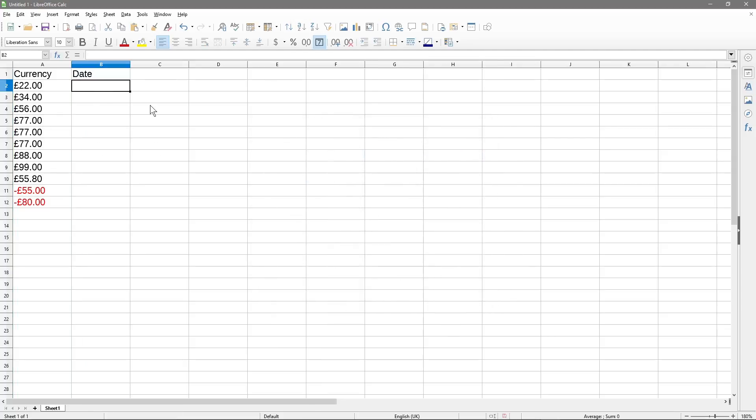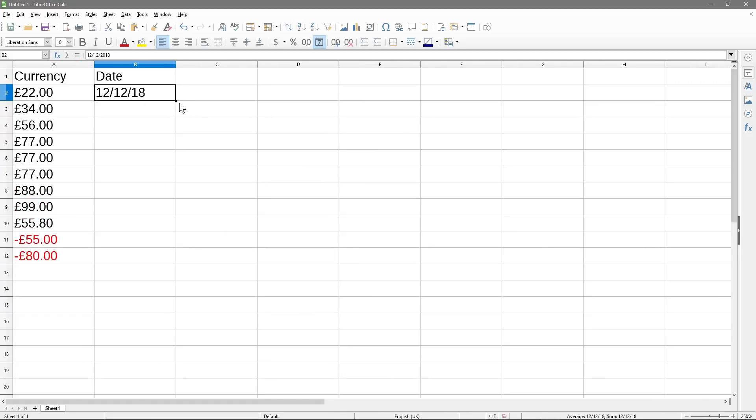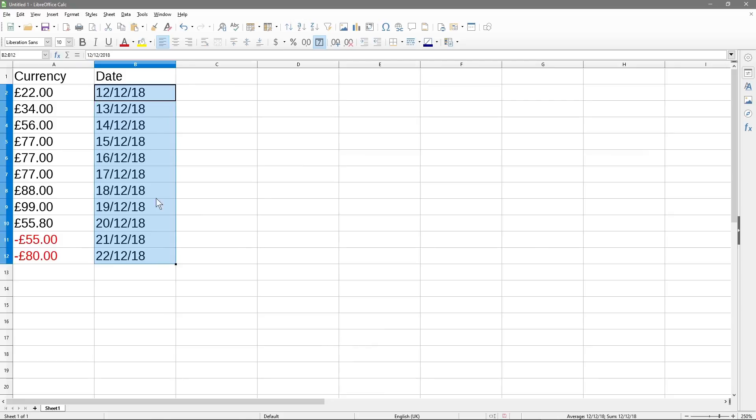And then when we type in the 12th of the 12th 2018, you notice that we typed in 2018, but it reformatted it to just 18 at the end. So just to save a bit of time, I'm going to do series filling. So I'm going to click on the right hand corner here at the bottom and just drag all the way down. And that will just fill it in with a numerical order of dates.